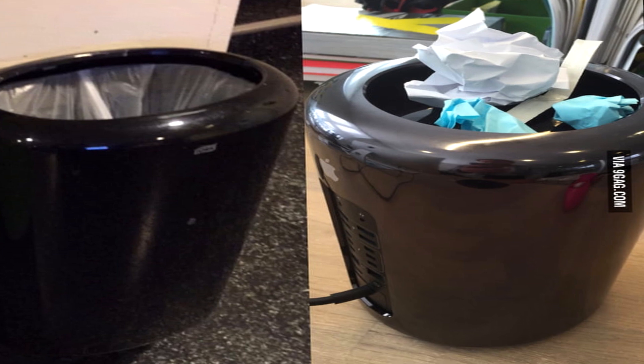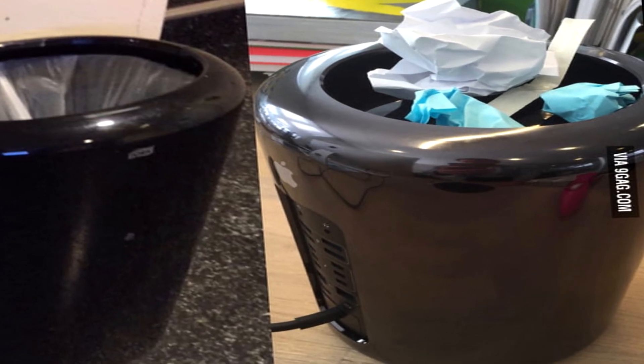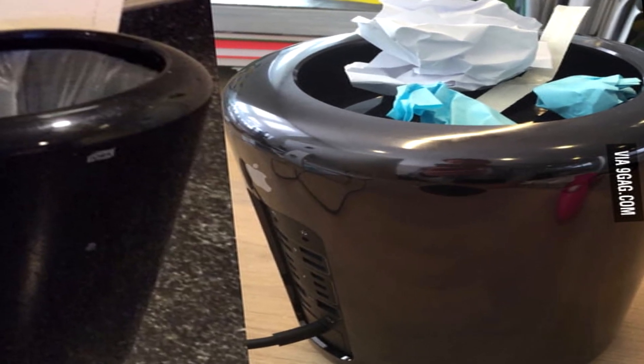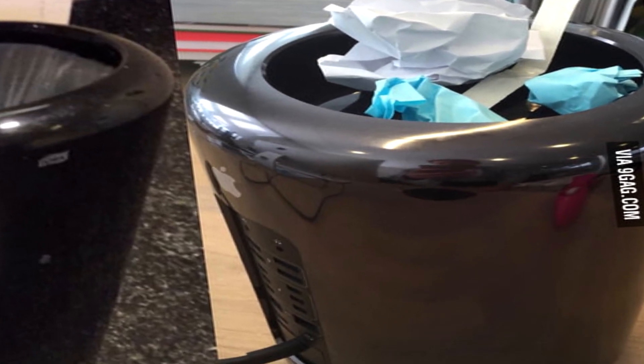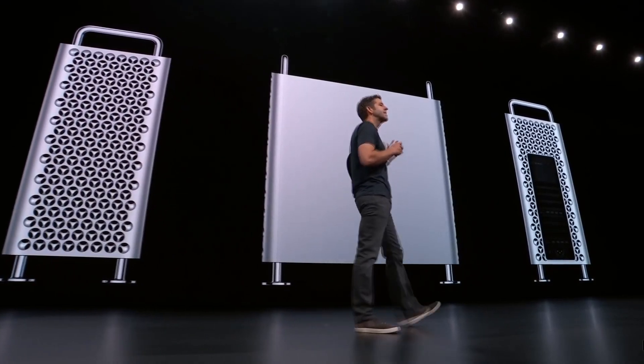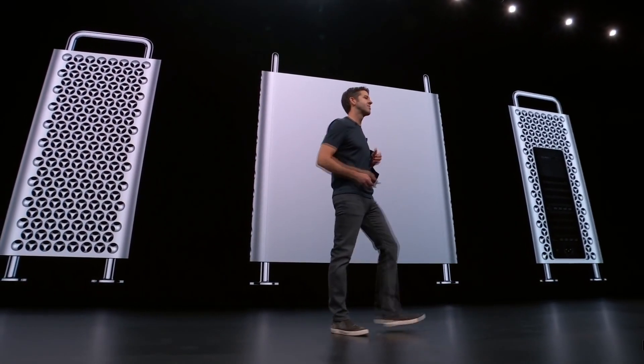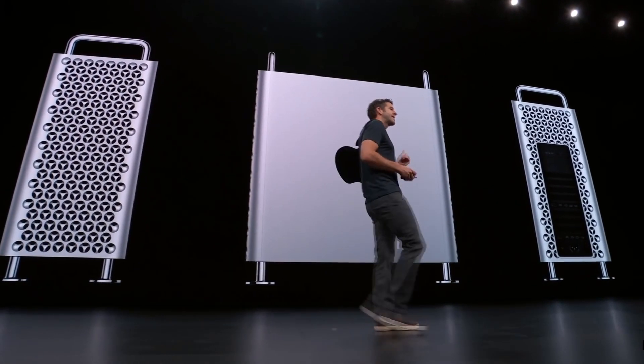Attempting to rebound from the $3,500 trash can resembling mess from 2013, we now have a $6,000 cheese grater resembling mess here in 2019.